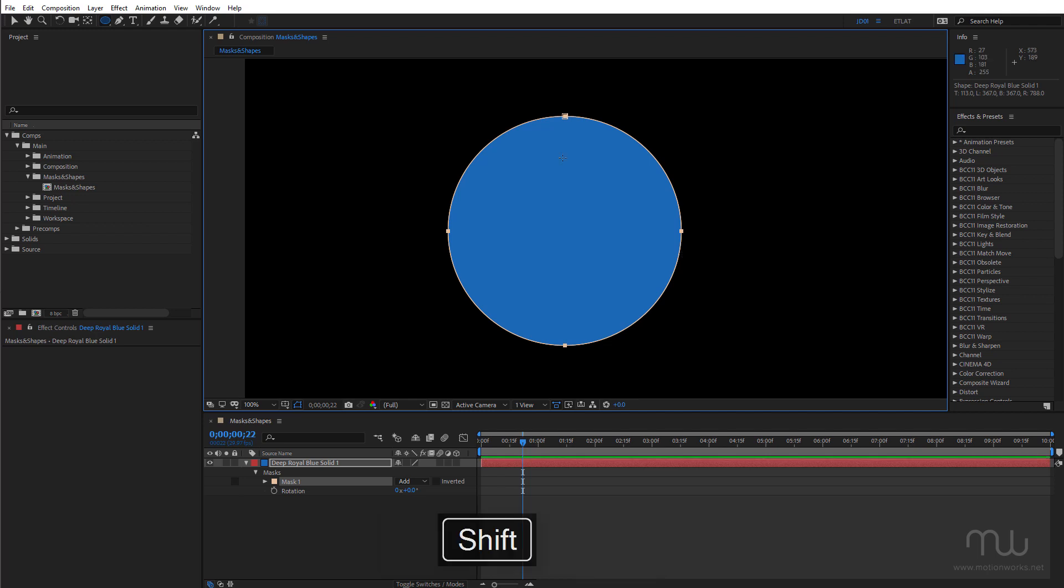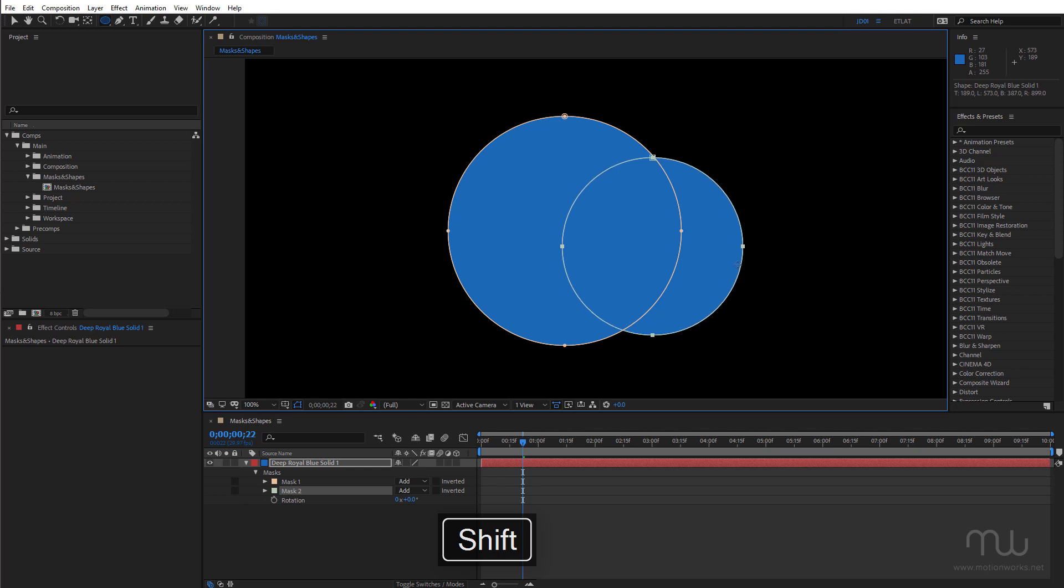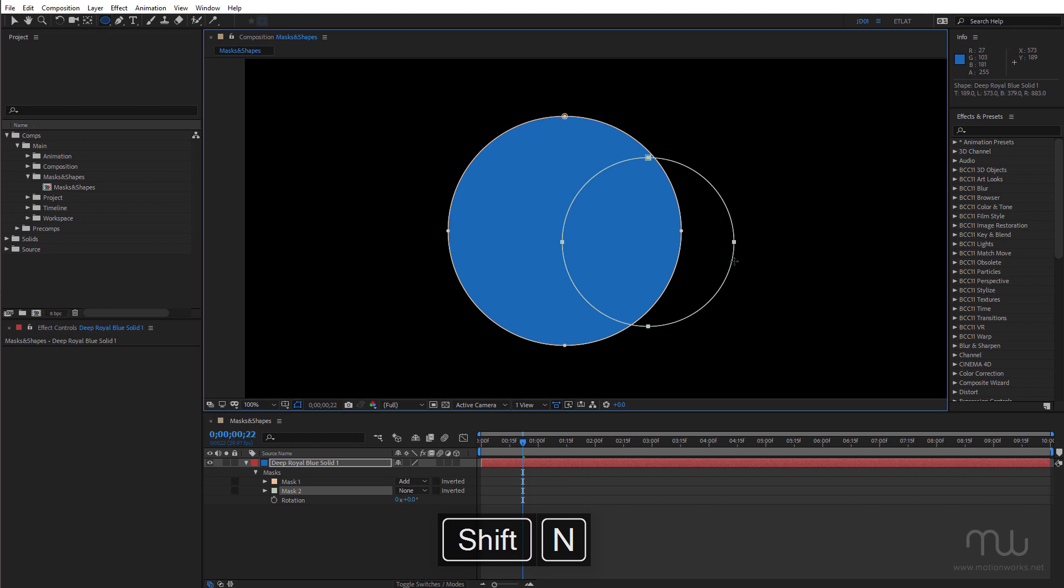Now I'm going to add another mask here and for this one I want to change the mask mode. Now once again I still have my finger on the mouse button. If I press the N key I can change that to none.